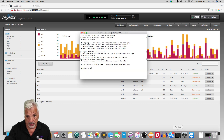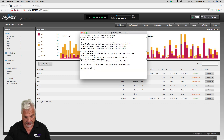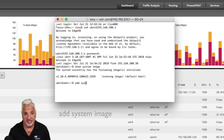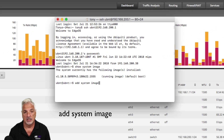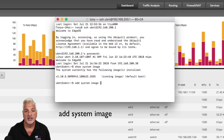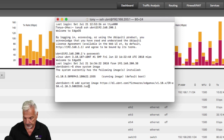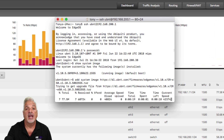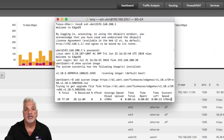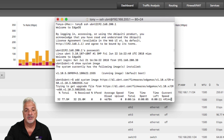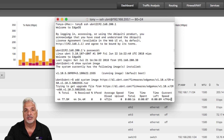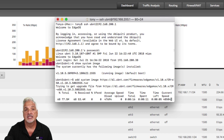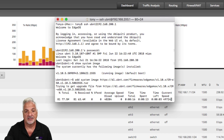We're going to go back into the EdgeRouter — we're still signed in via SSH — and we're going to use the command add system image, then paste in the image URL and hit return or enter. Now the image is being added to the system. This takes a few minutes, so I'm just going to fast forward and come back when the image has been added successfully.